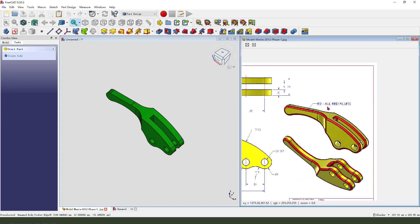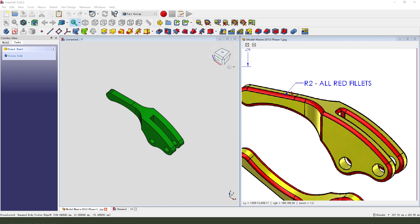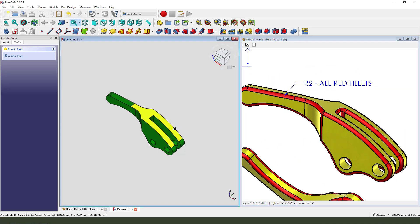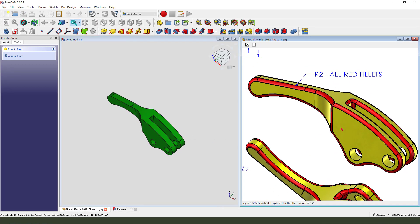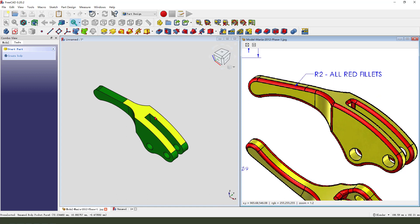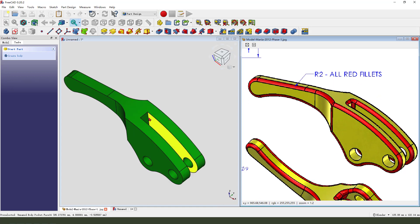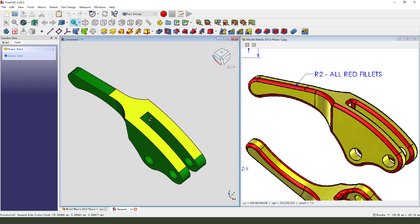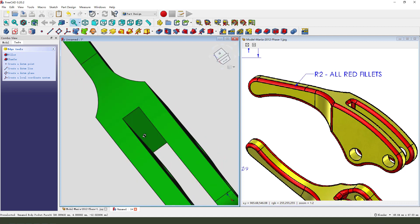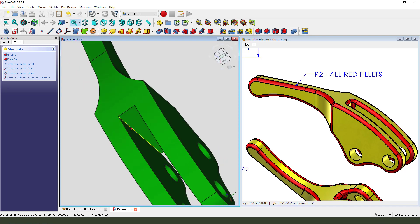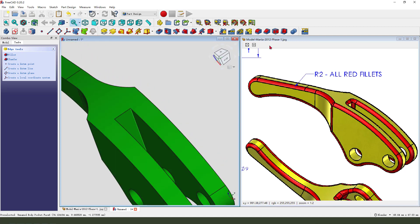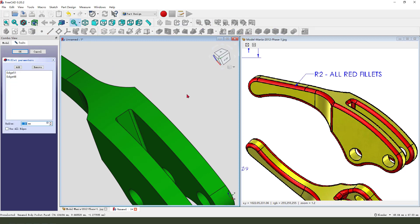Next, we need to fillet some edges: 2mm. Find it. Select this edge, hold Ctrl, select the second edge — fillet 2mm.